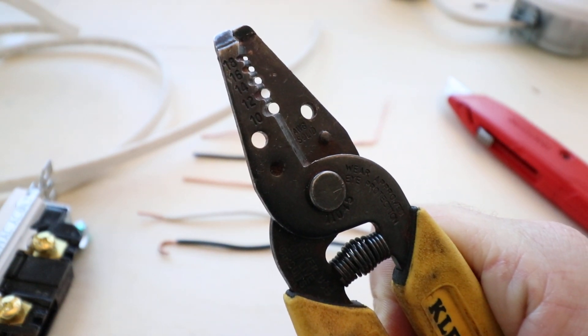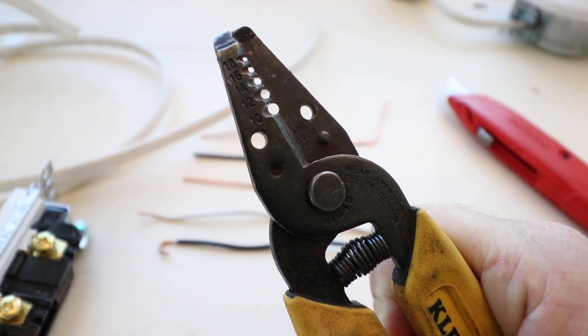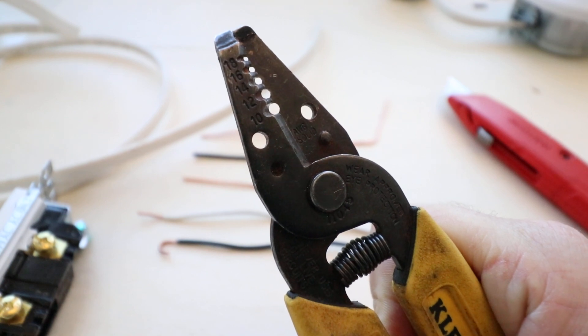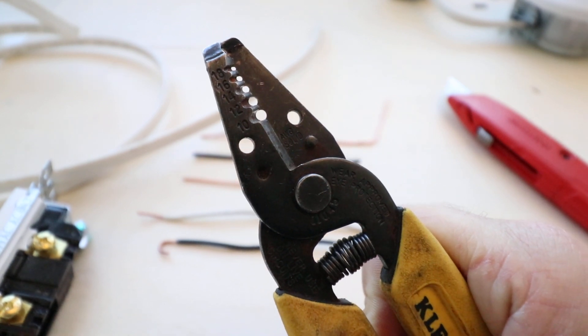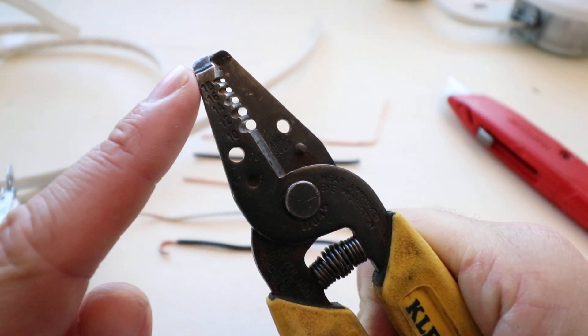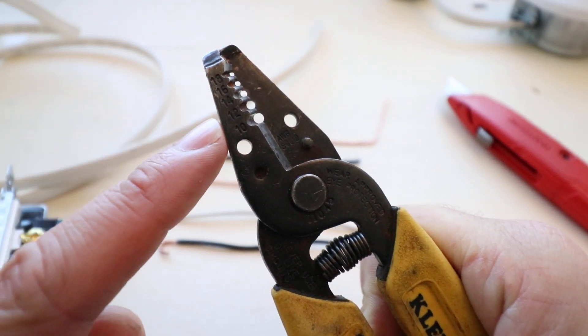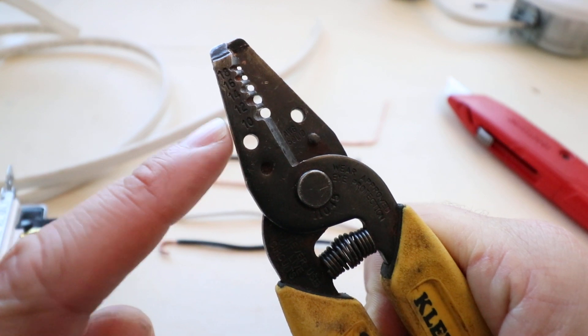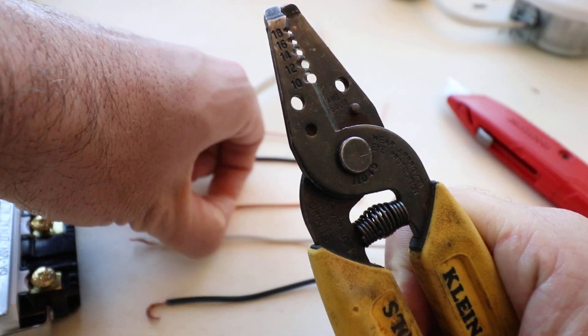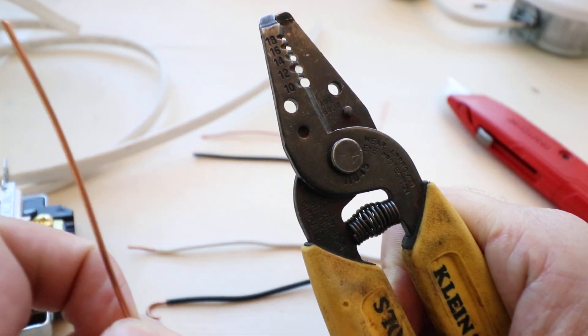Hi, OneHourSmartHome.com here and today we're going to teach you how to use wire strippers. The very first thing to know about wire strippers is that on them you have these designations where actually the diameter or gauge of the wire.